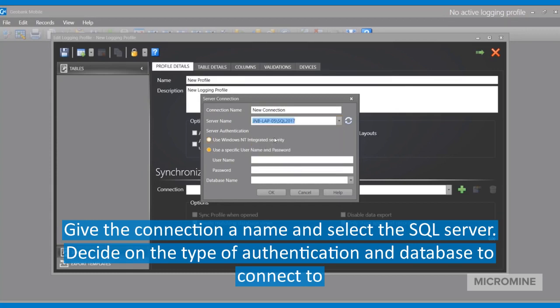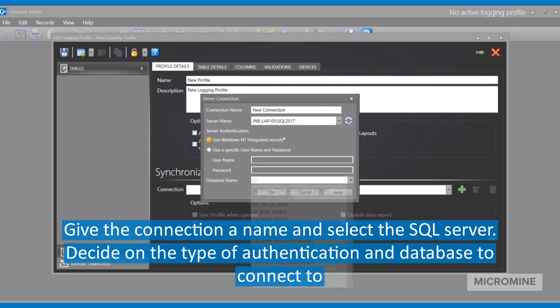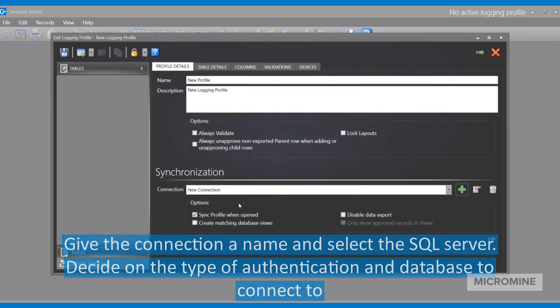Decide on the type of authentication you want to do and simply, from the database name, select the one that you want to connect to.